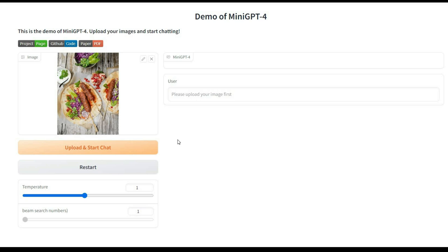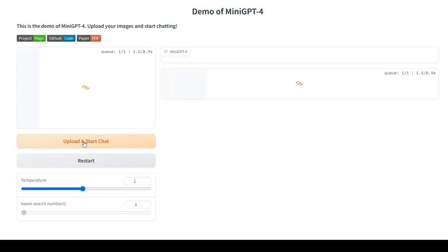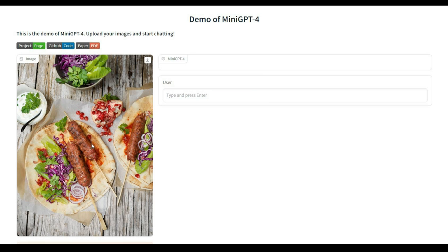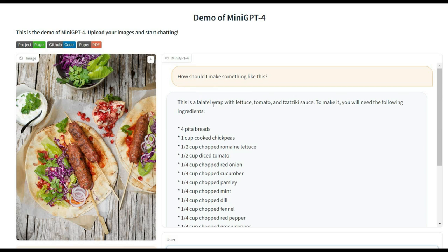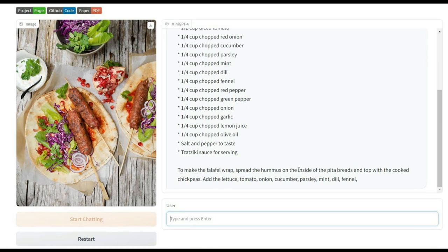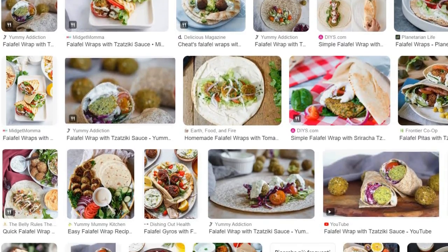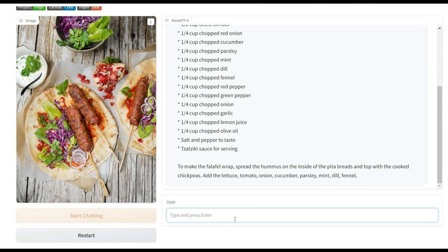Although I'm not sure what it is, it looks very delicious. It's strange that the photo needs to be uploaded twice. Let's ask this AI tool: how should I make something like this? It identifies the dish as a falafel wrap with lettuce, tomato, and tzatziki sauce, and the recipe requires ingredients including pitta bread, chickpeas, romaine lettuce, and so on. Honestly, I searched for falafel and found that the AI tool's answer is almost accurate, except for the missing middle skewer. If it is not falafel, please leave a comment with the correct dish name.